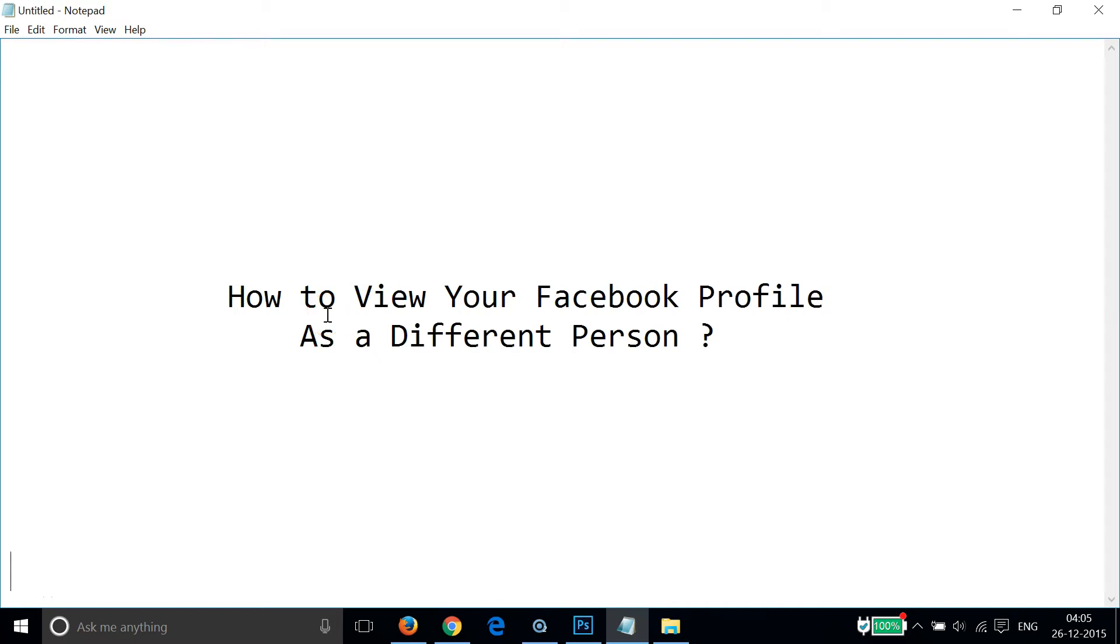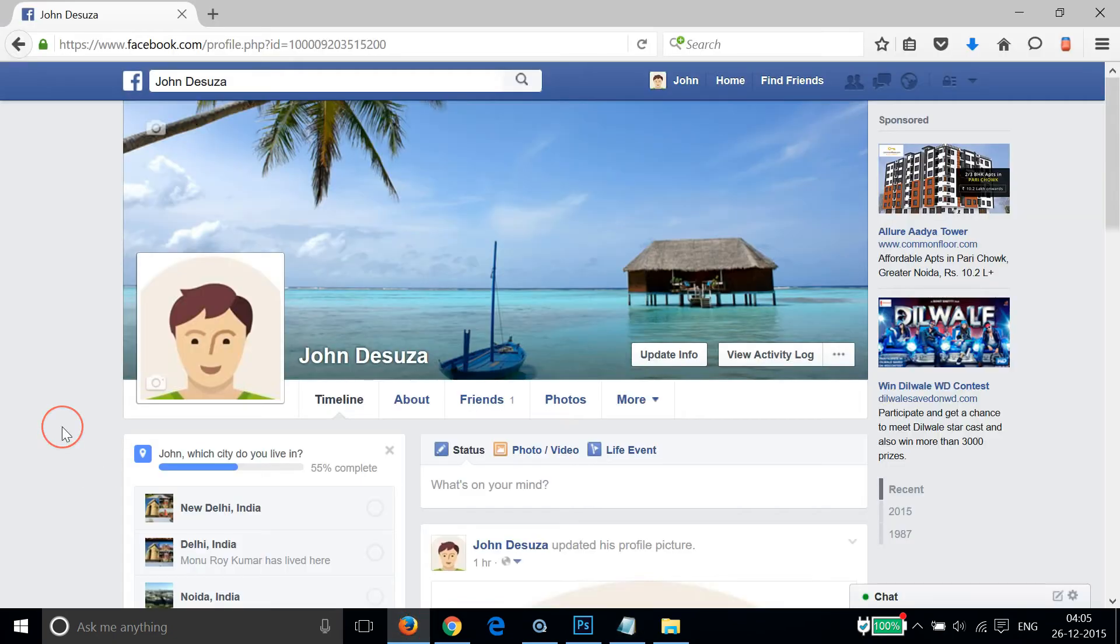Hi guys, in this tutorial I'm going to show you how to view your Facebook profile as a different person. In order to do that, you have to log into your Facebook account.